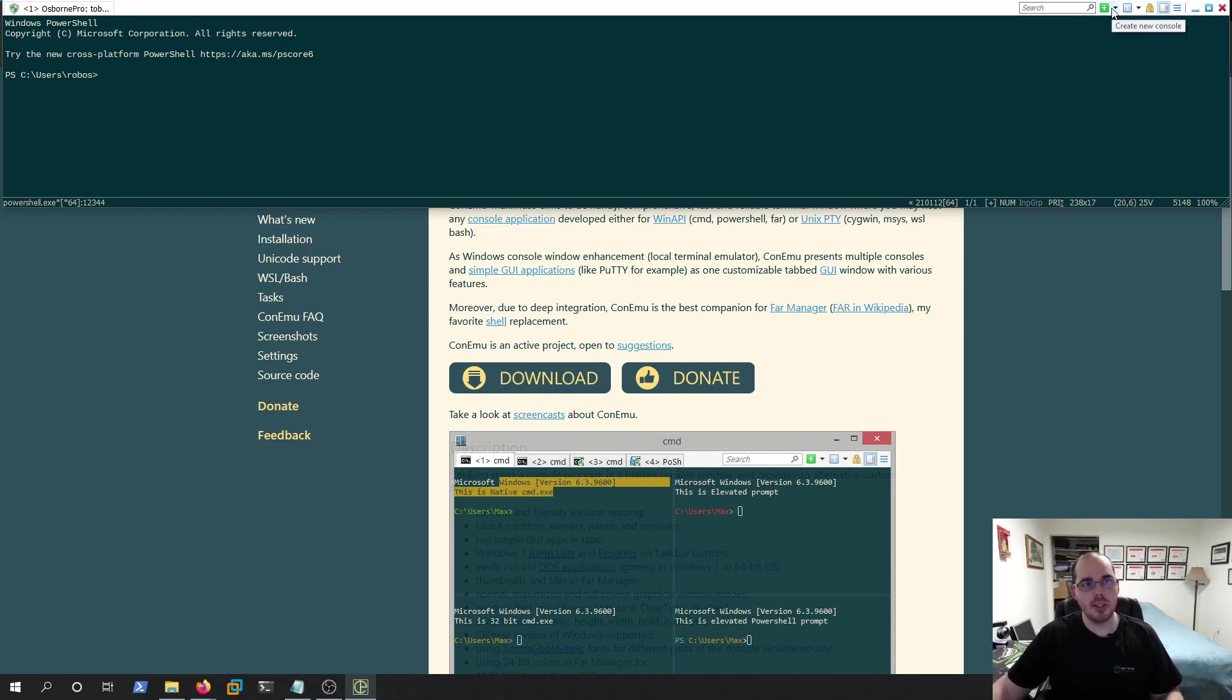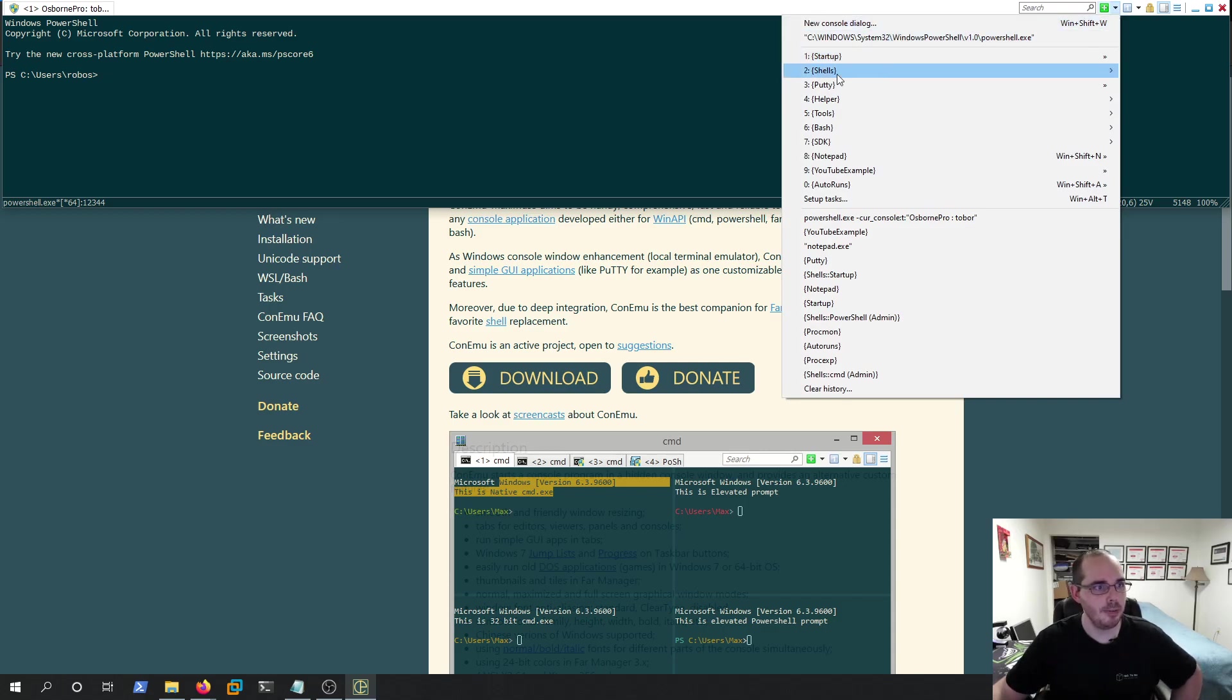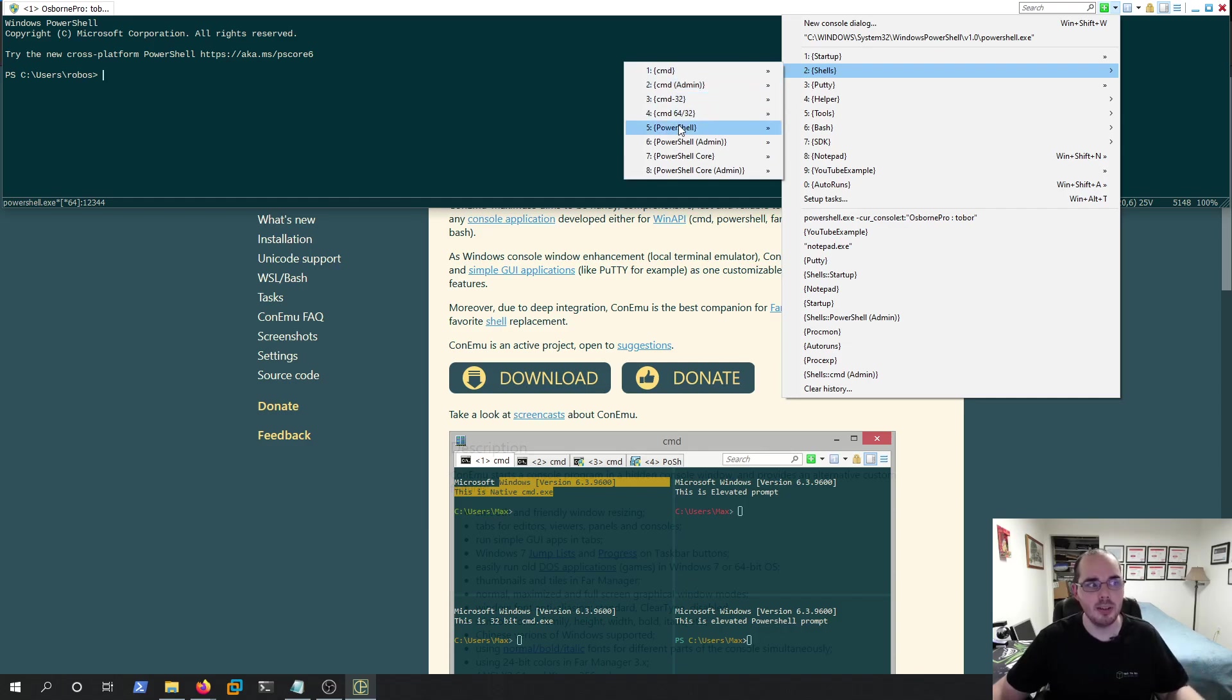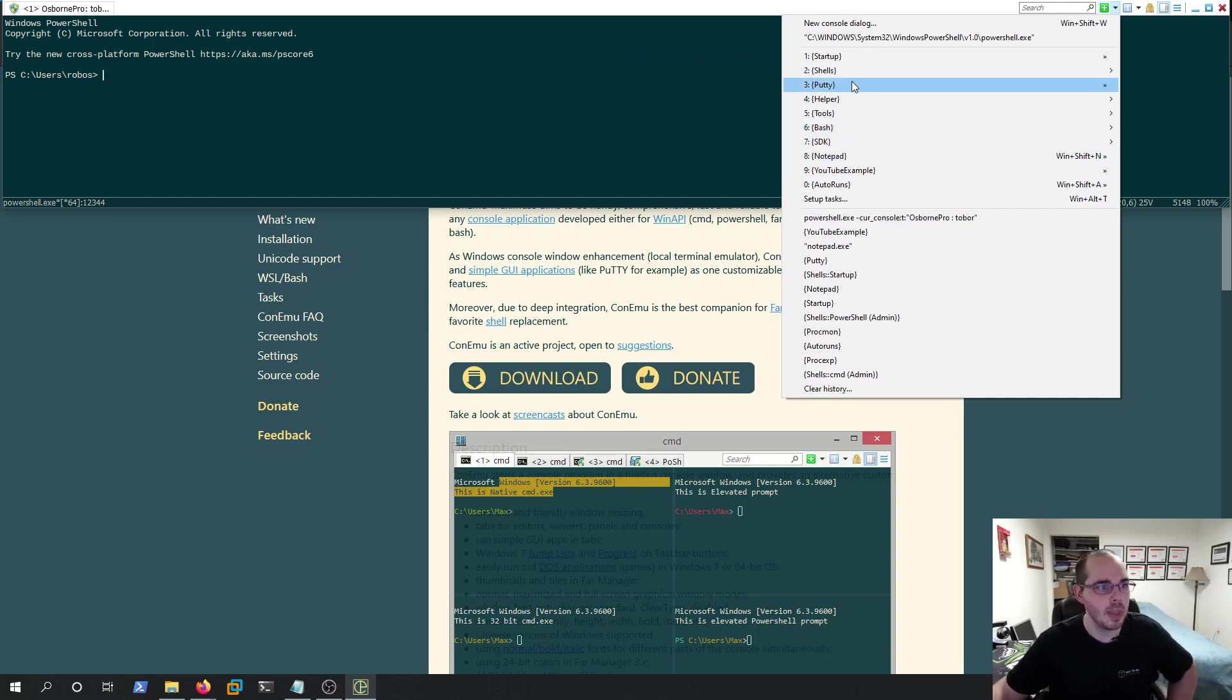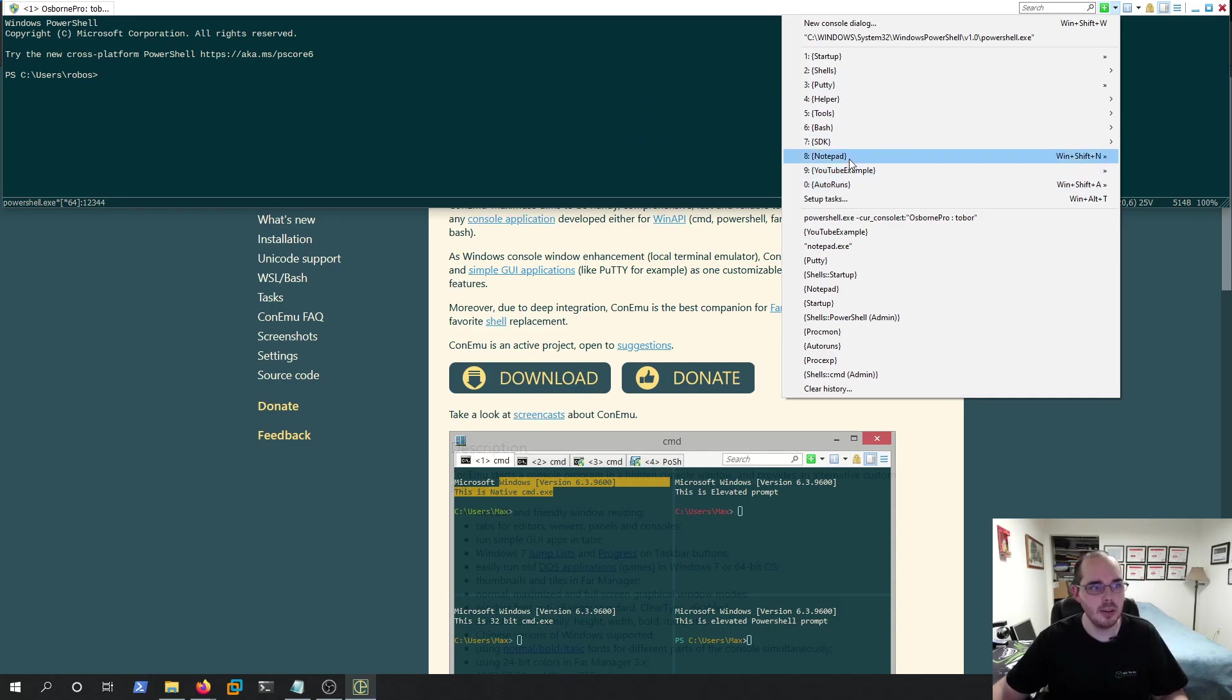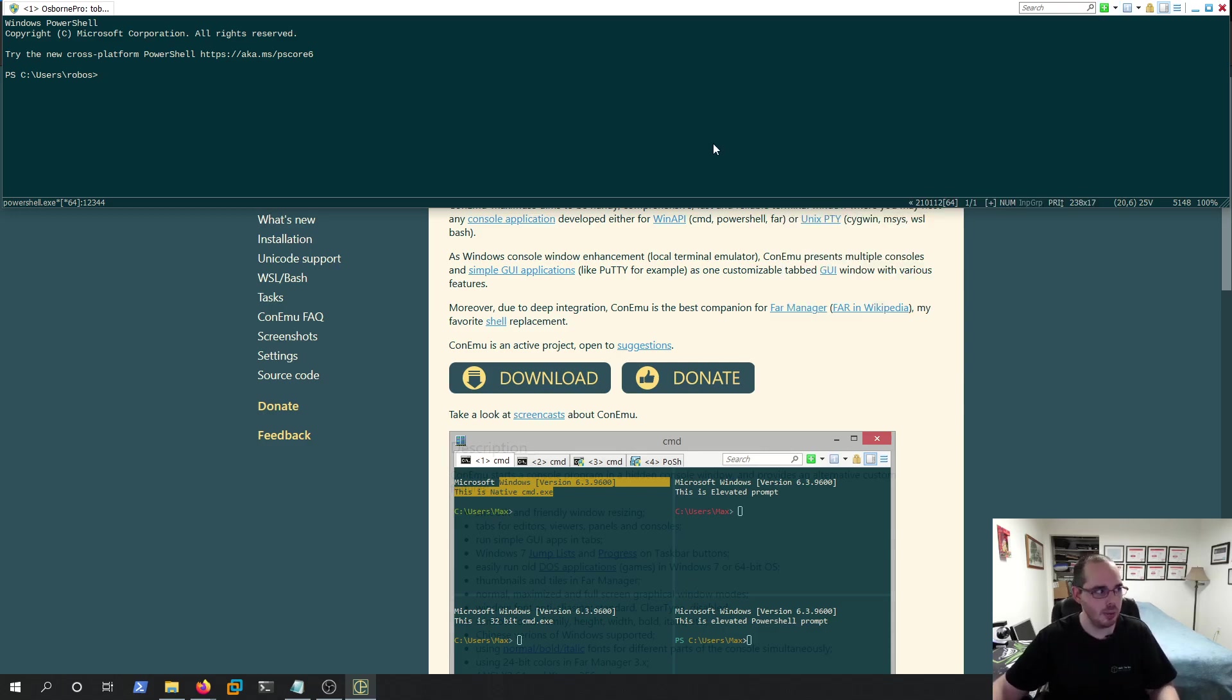You can see if we click our dropdown here next to Create New Console, we have Shells: Command Prompt, Command Prompt as Admin, PowerShell, PowerShell as Admin, so you can select a profile to open. Putty, Bash, Notepad, Auto Runs, these three here - Notepad, YouTube Example, Auto Runs - I created. I'm going to show you how to create those custom ones a little later.